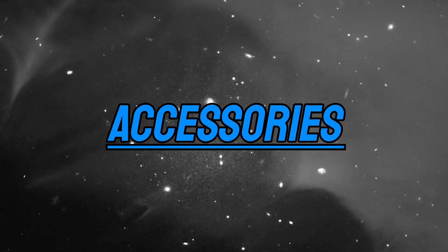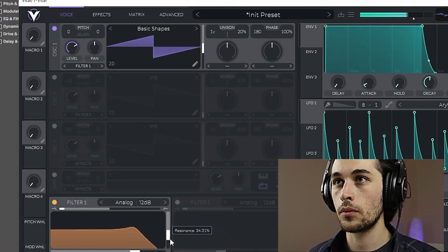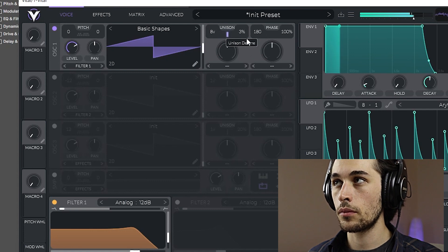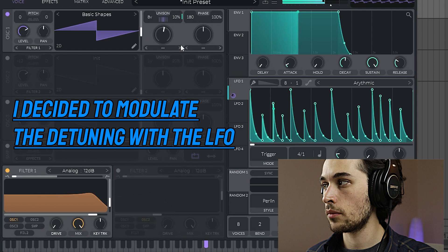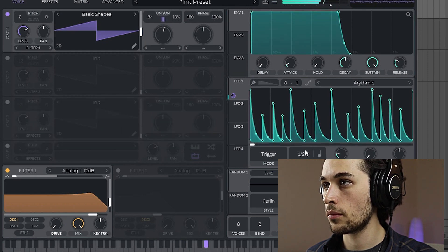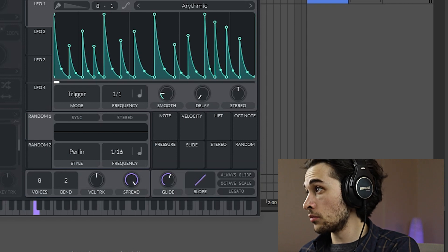Your synth might contain a ton of bells and whistles to help you make better sounds. Vital has a very intuitive detuning system where you can set the number of voices and the amount of detuning — this is great for creating supersaws very quickly. Vital also has a gliding feature for sliding sounds.